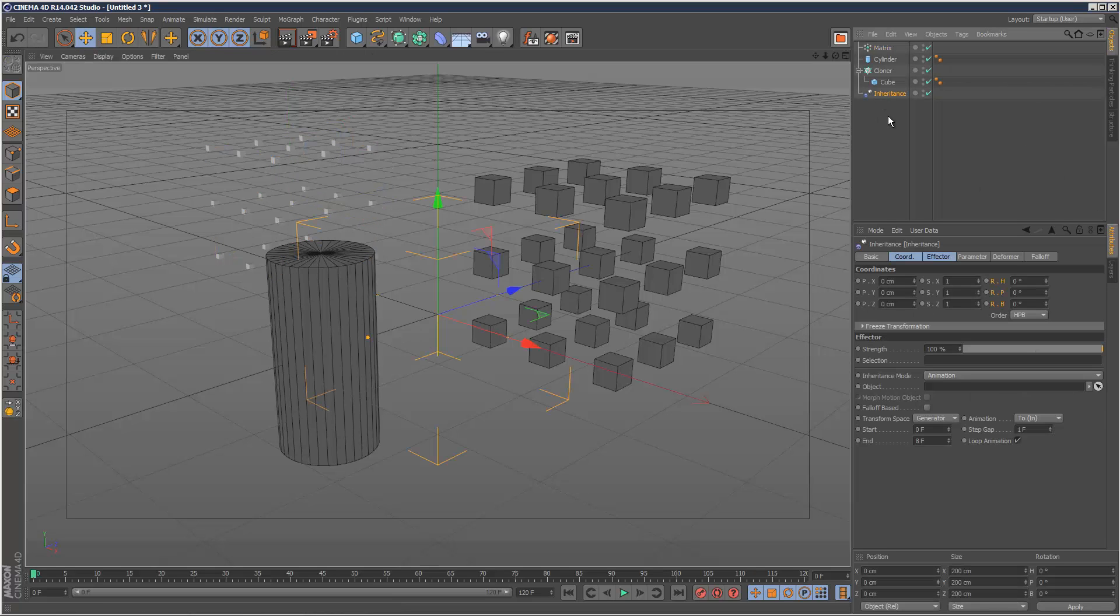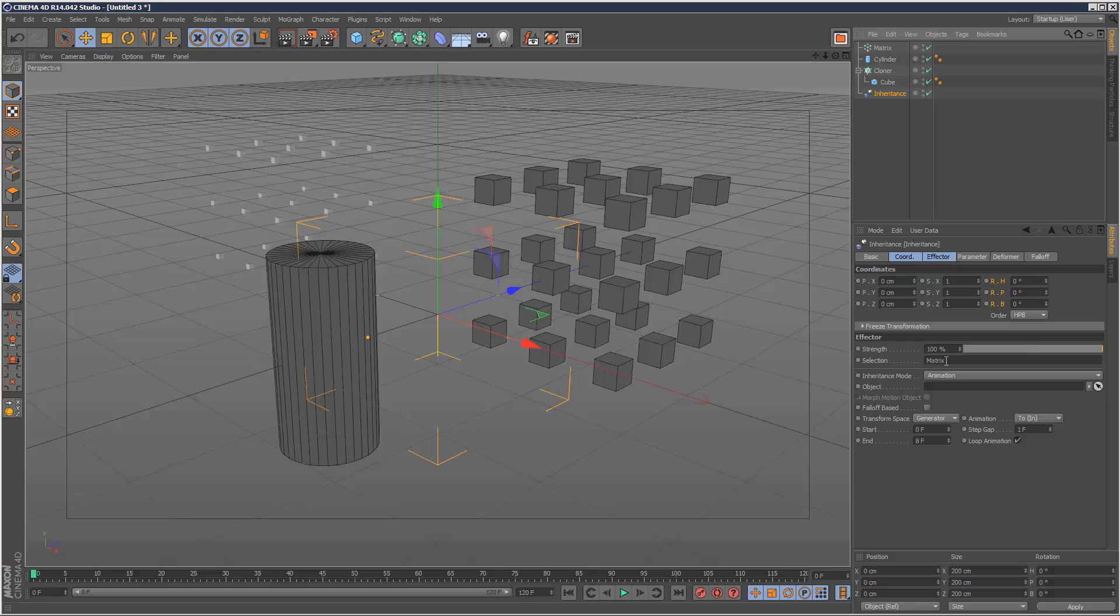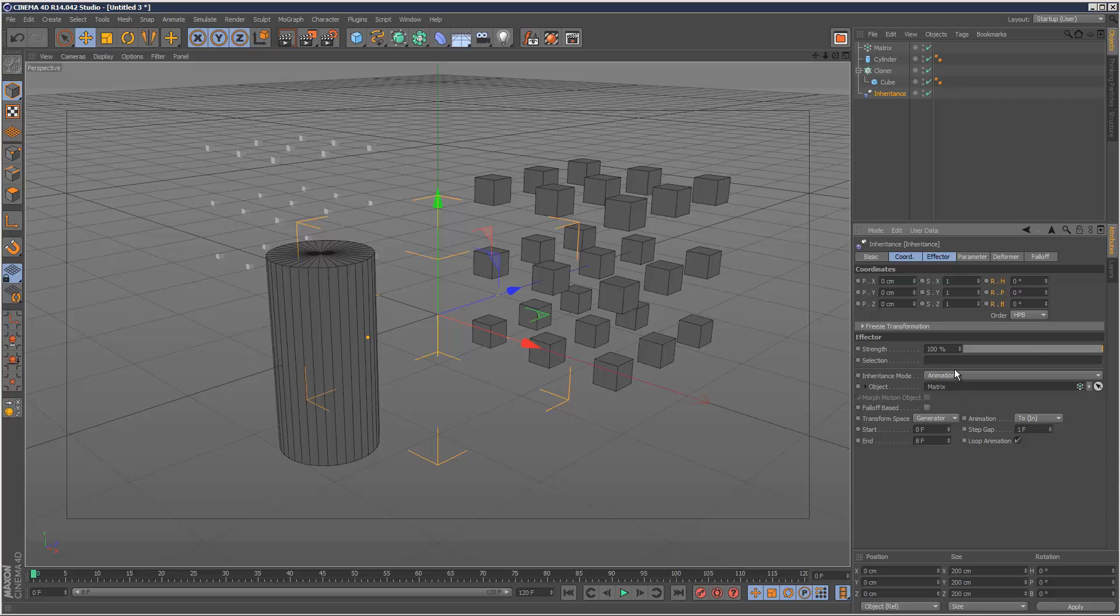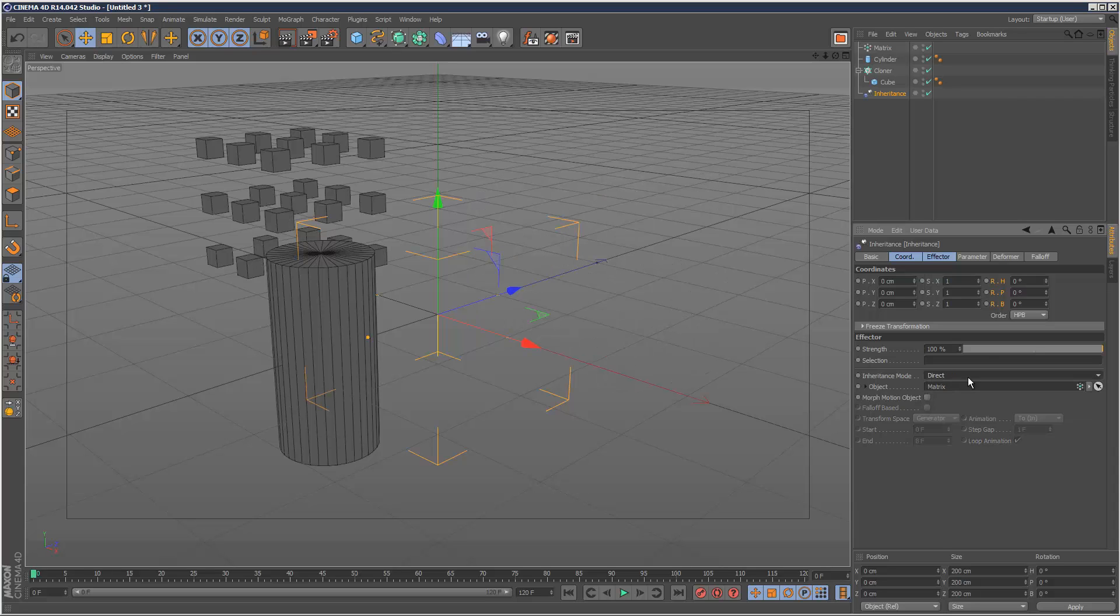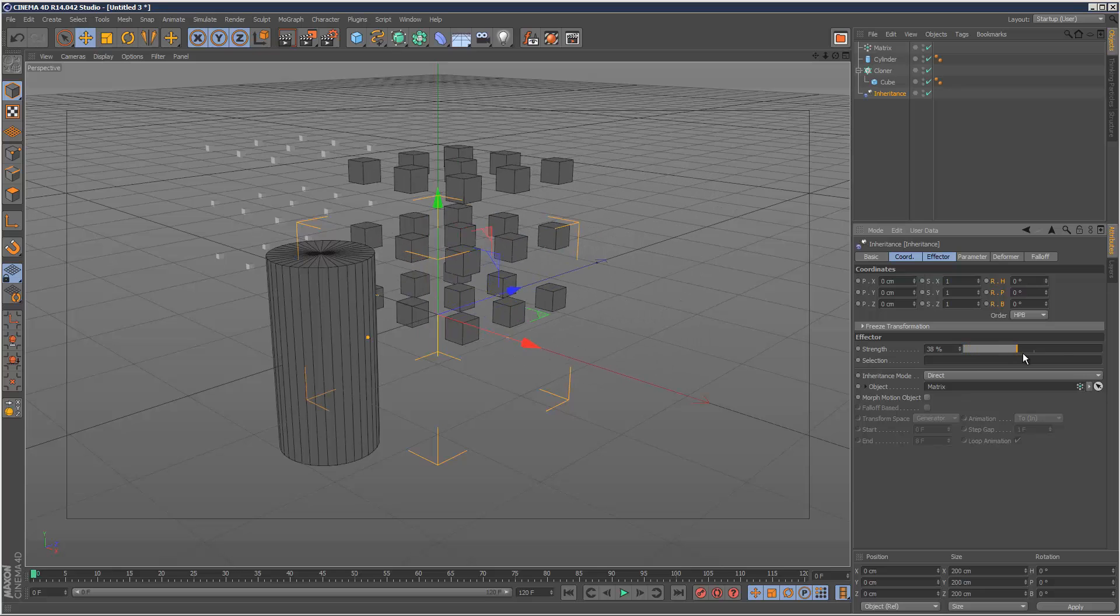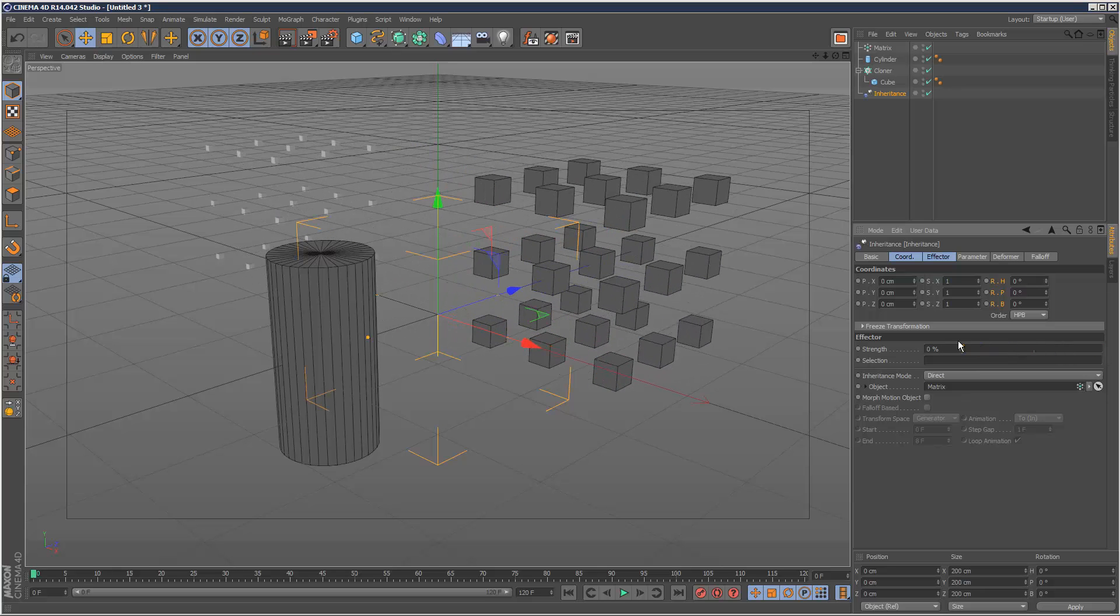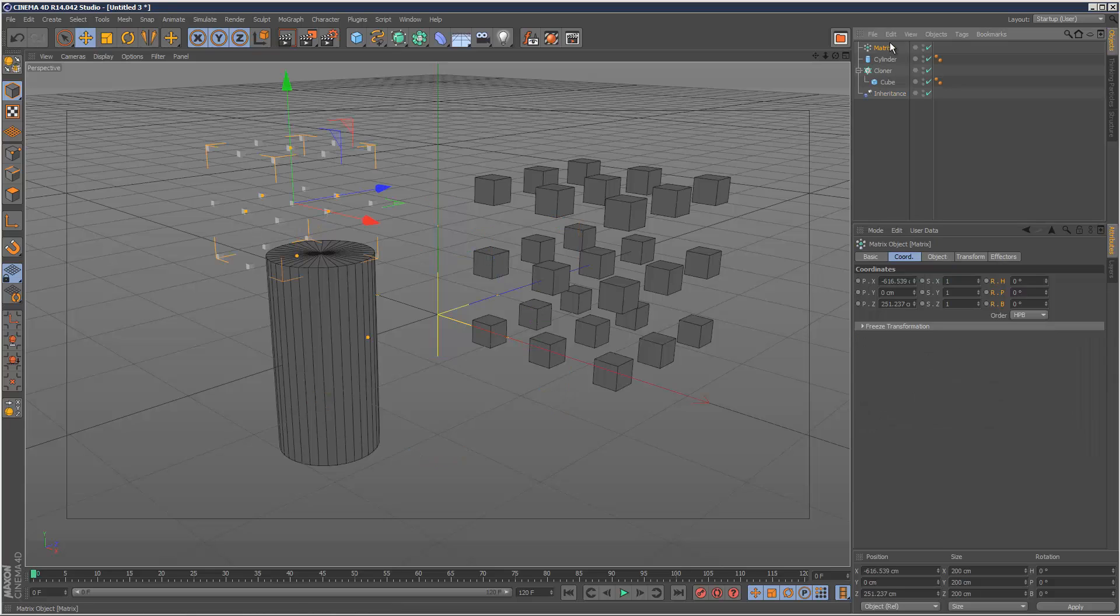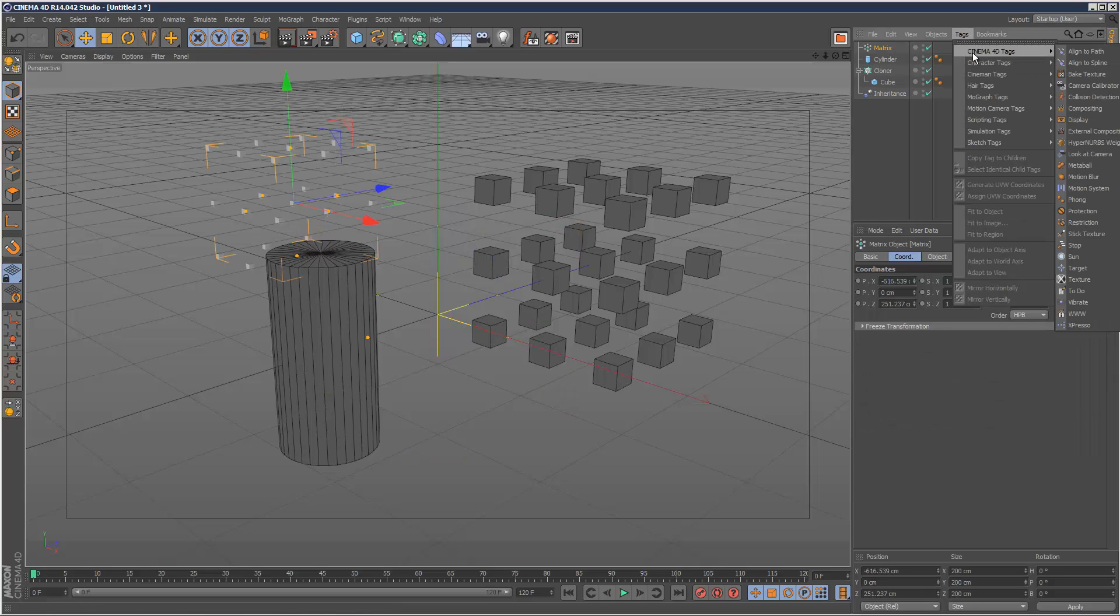So I can go to my inheritance effector and drag and drop this matrix into the selection. Sorry, I just dropped it into the selection by accident. Put it in the object. And if you choose a direct mode, I can basically, by adjusting the strength control, I can get the cloners to move to a new position as defined by this matrix.